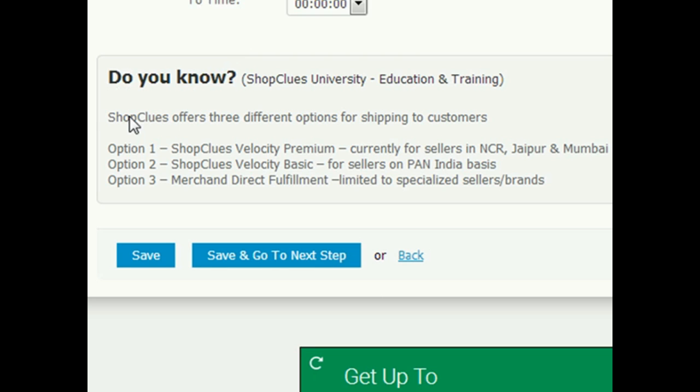One is ShopClues Velocity Premium. When your order comes, you will pick up the orders from the items and take them to your fulfillment service. They will inspect the product, pack the product in the ShopClues fulfillment center, and then dispatch to the customer. This currently is not available in Pan India. It is only available in NCR, Mumbai, and Jaipur.